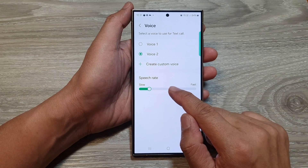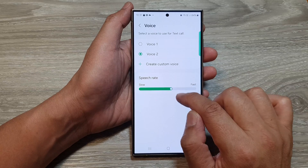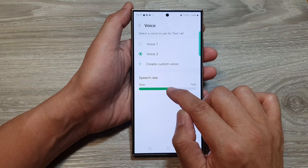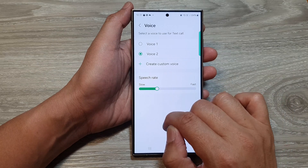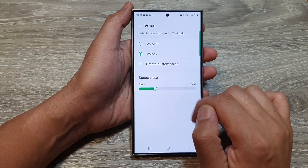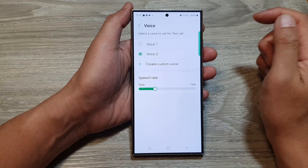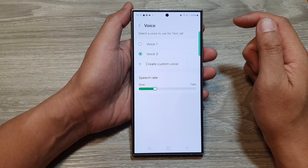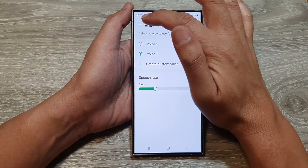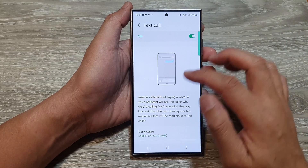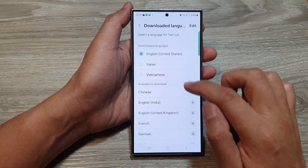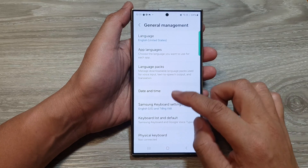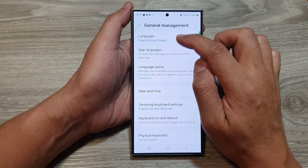And below that is the speech rate. This is what it sounds like when you use text call. Now when you select a different language, then a different voice will be available.